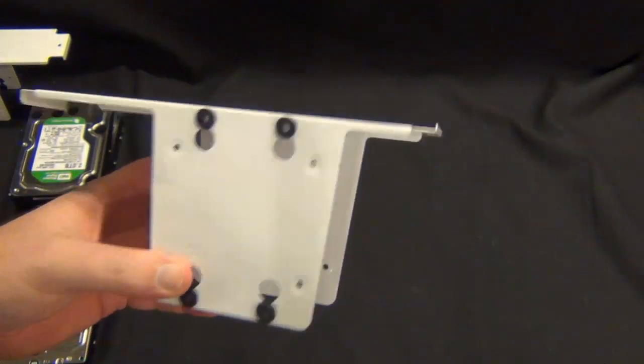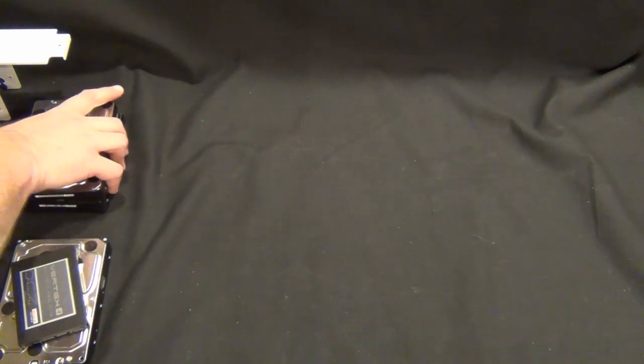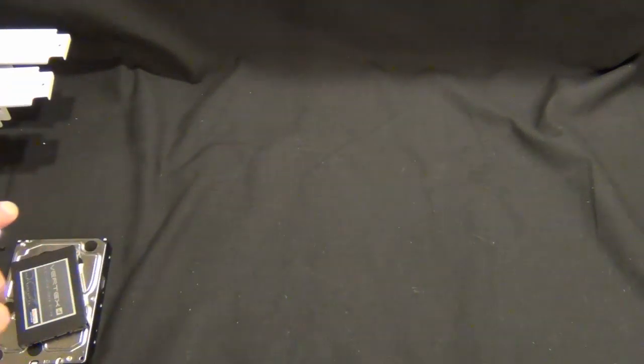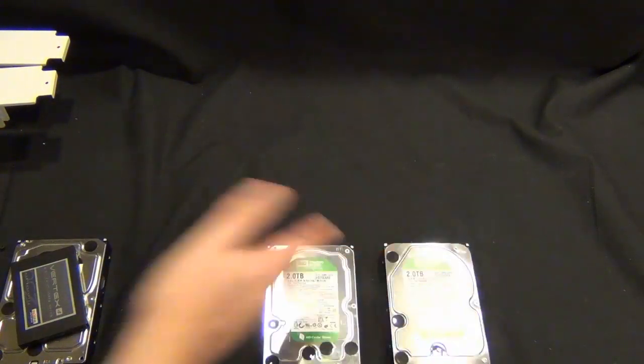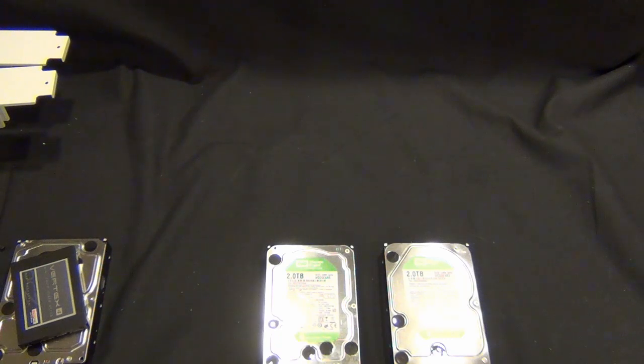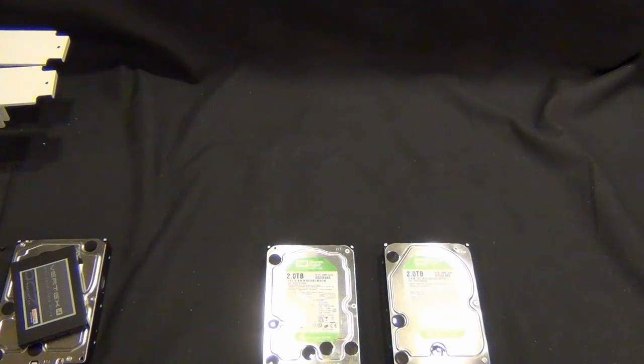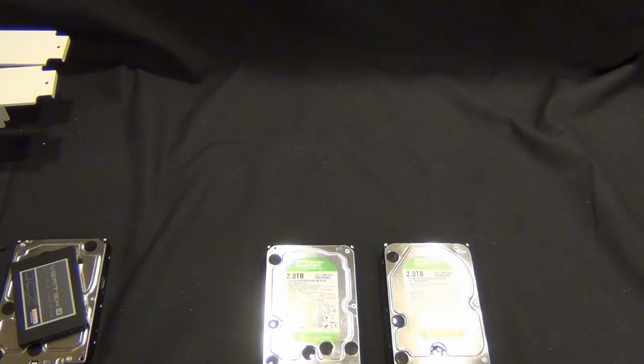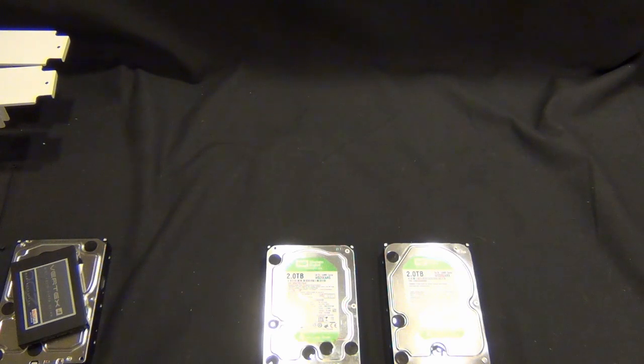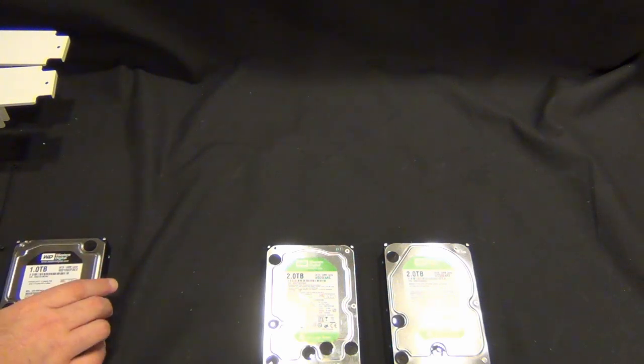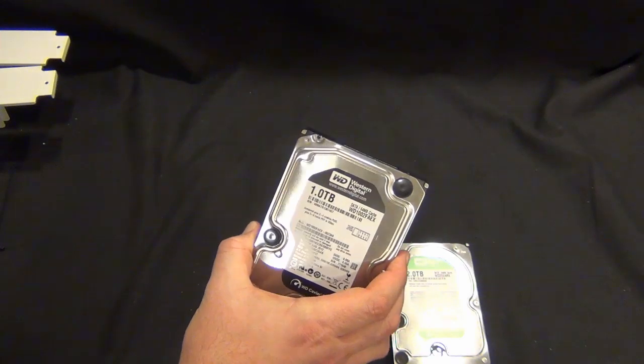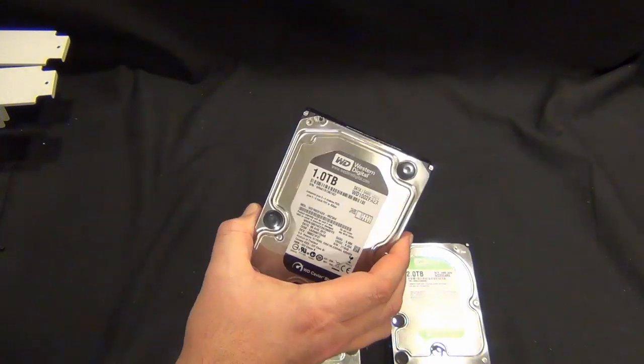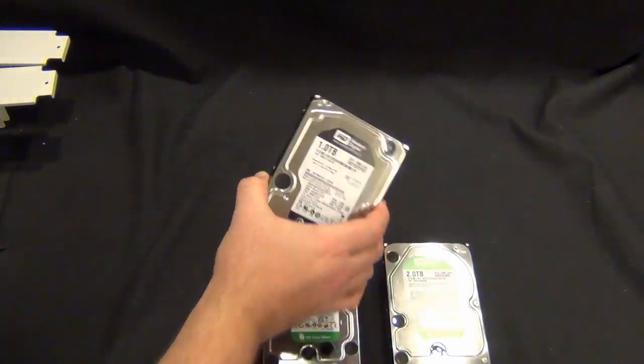I'm gonna use in this build, I have two 2-terabyte Western Digital Green drives. Those are gonna hold my photos, my music, things that if a drive fails that I can recover easily. It's like my Zune library, if I have any downloaded content from like Amazon, that's gonna go on these drives.